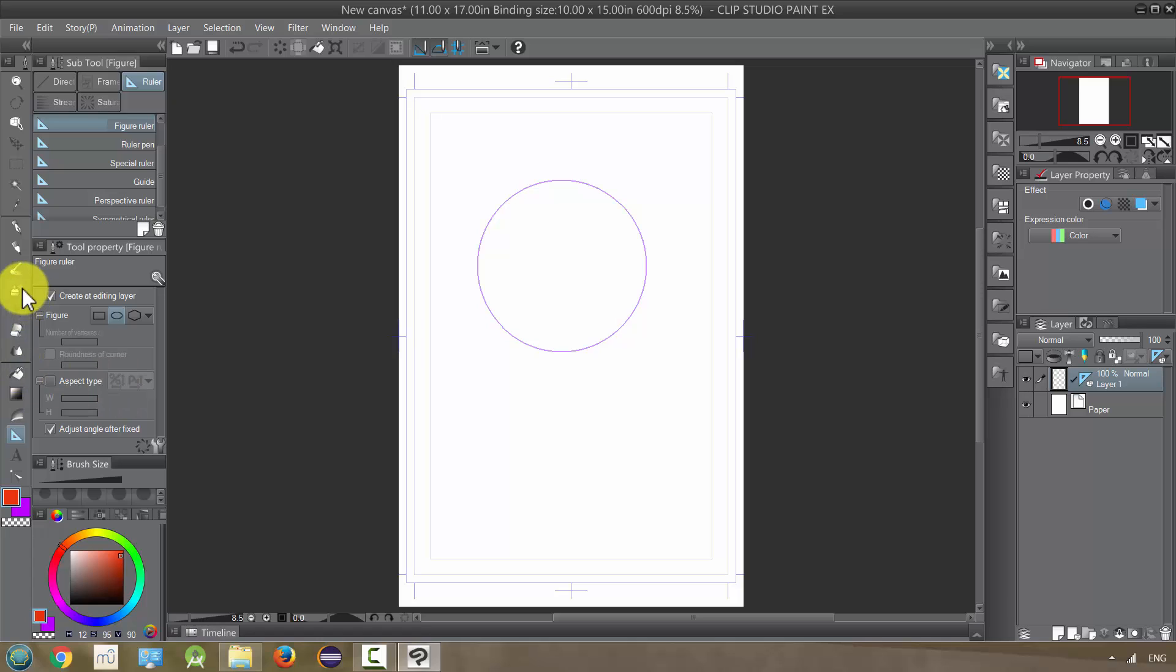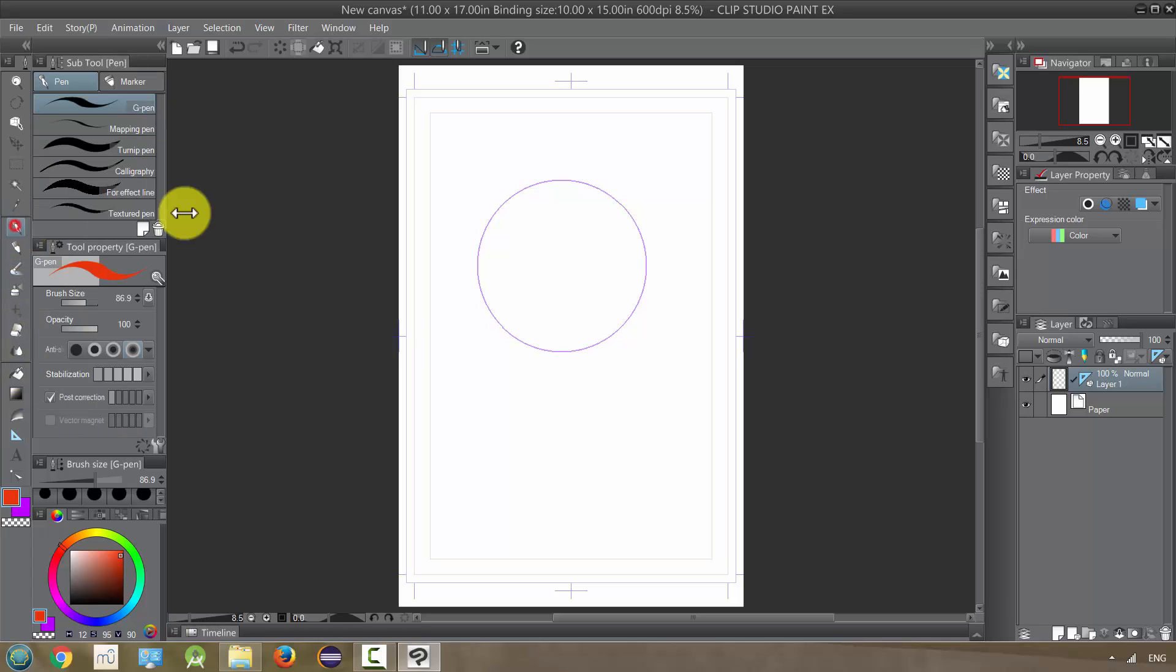So when I grab my pen now, it's going to follow the circle as much as I'm on it, and the reason it does that is because snapping is enabled. That means that our pen is like snapping in line with that ruler.